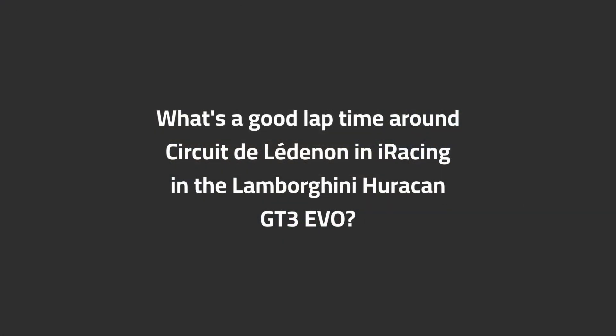What's a good lap time around Circuit de Ledenon in iRacing in the Lamborghini Huracan GT3 Evo?